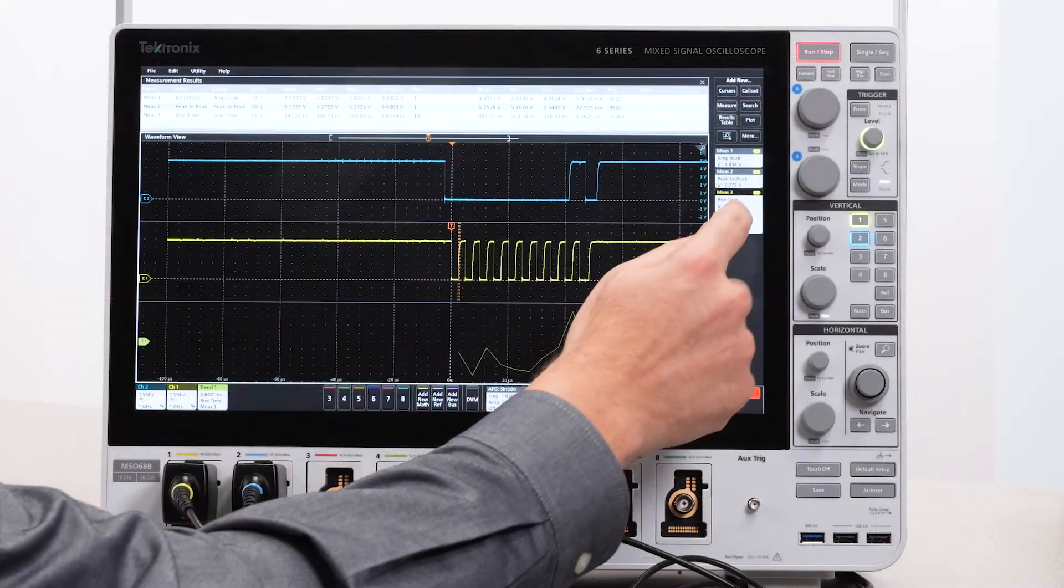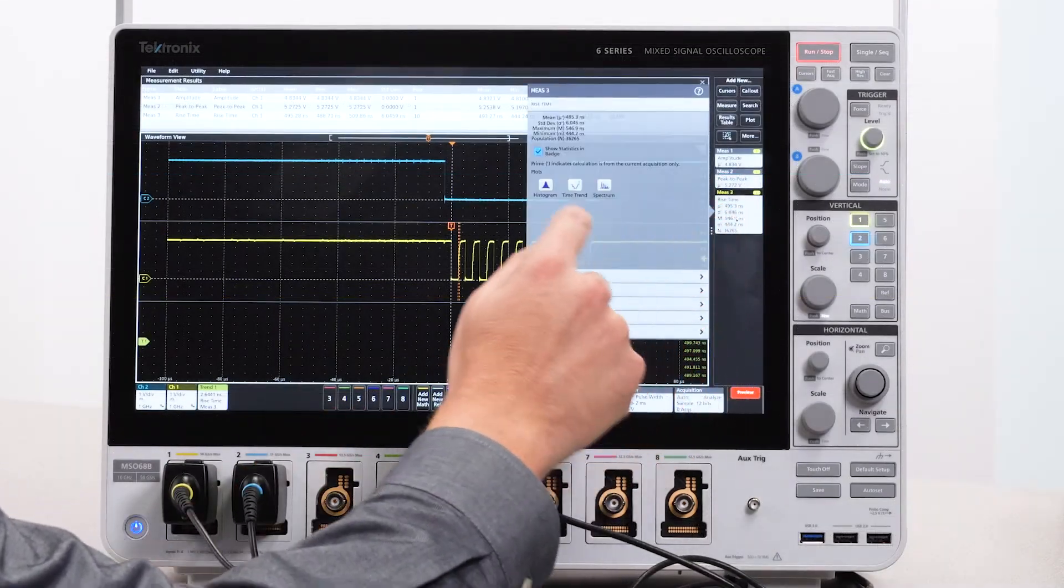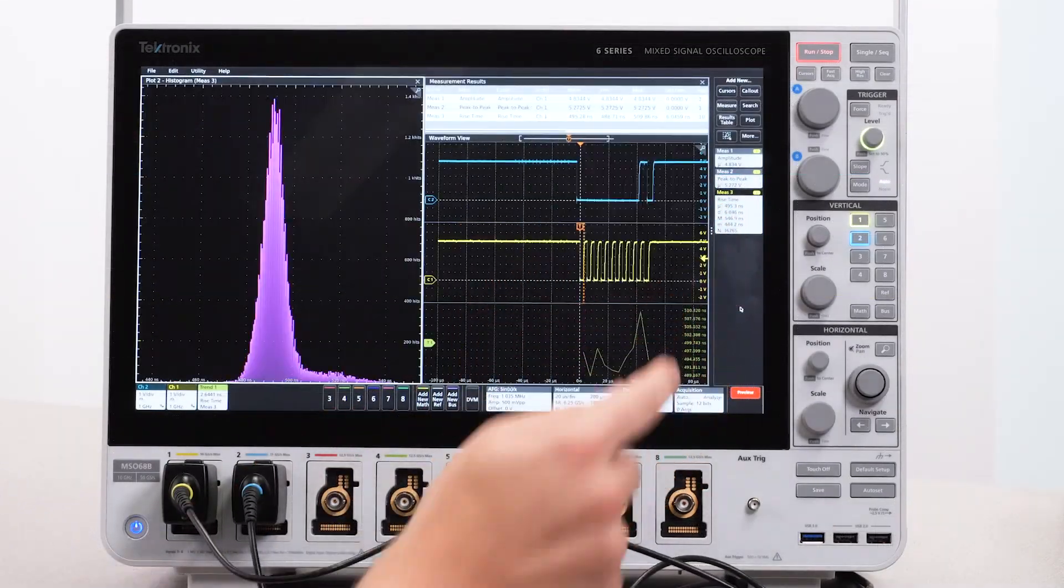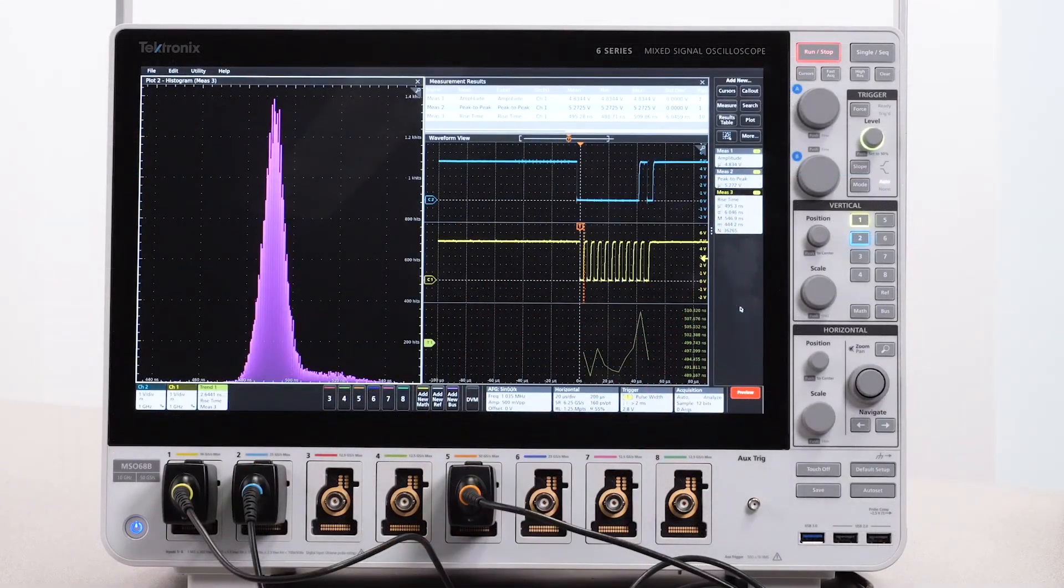You can also look at the histogram of a measurement to see if there are any values that happen more often than others.